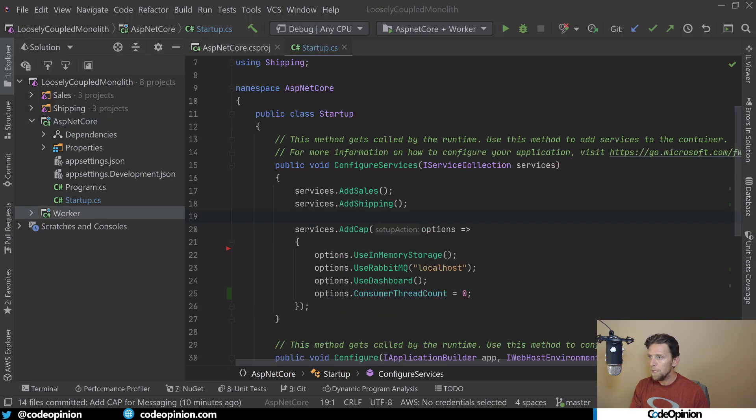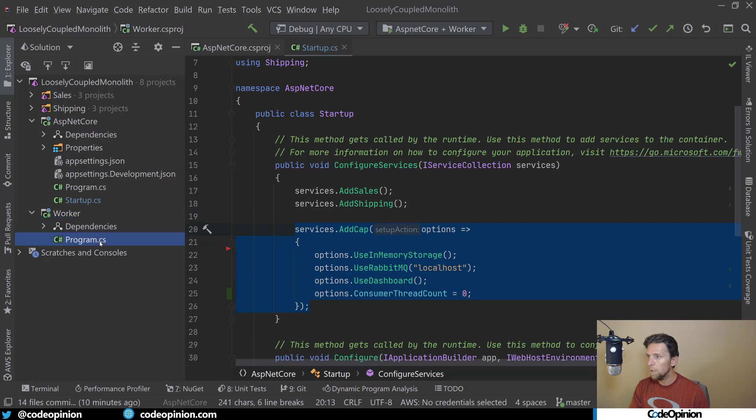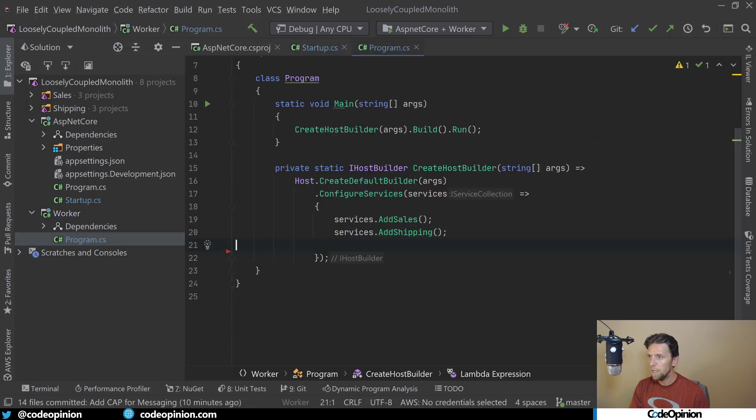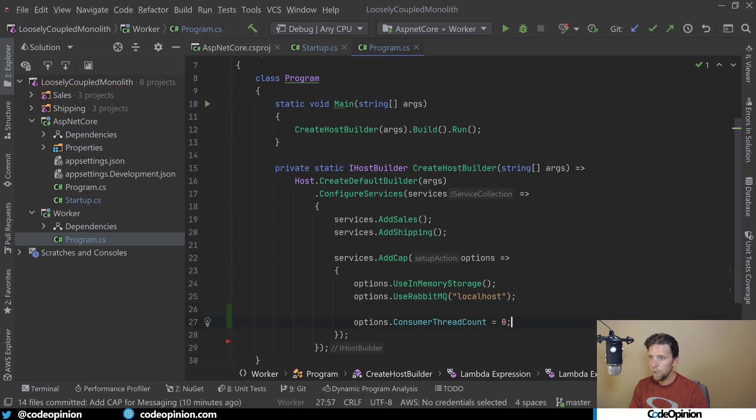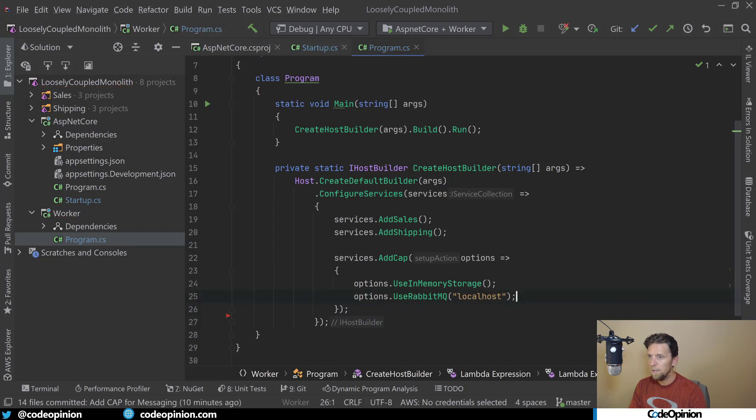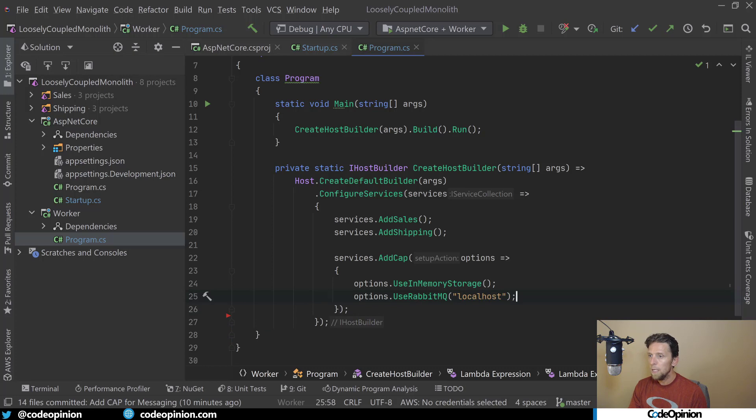Our worker is going to be doing all the processing. So the last thing here is just to add the dashboard. Now I'm going to copy and paste this and add it to our worker, which is going to be our message processor. I don't need the dashboard and I'm going to get rid of the consumer thread count zero and leave it as the default. But again, I'm using the in-memory storage and RabbitMQ.